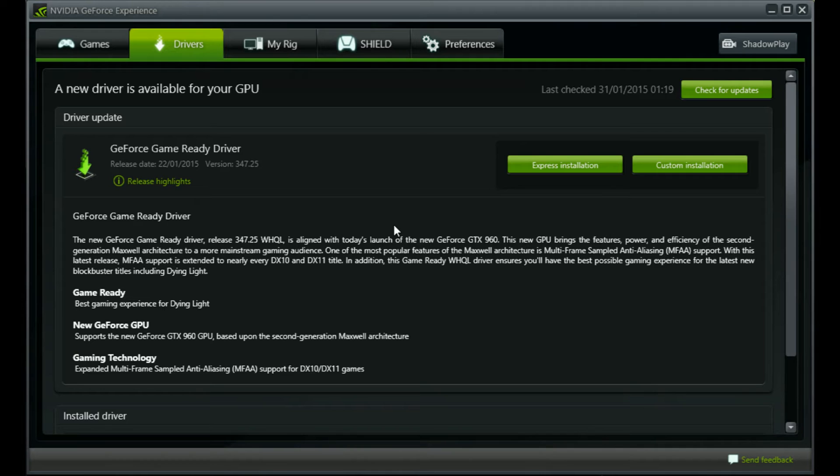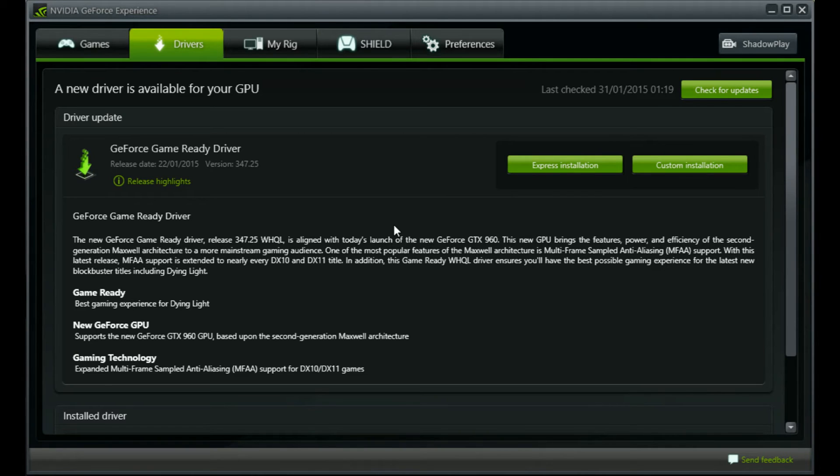MFAA is only available on 900 series cards. You won't be able to see this on 800 series, which is what I'm running, or anything below that.